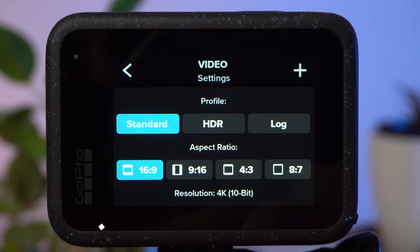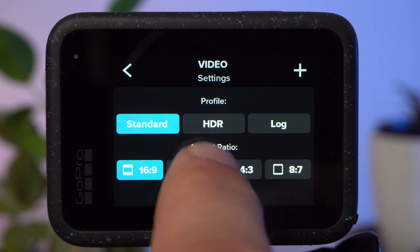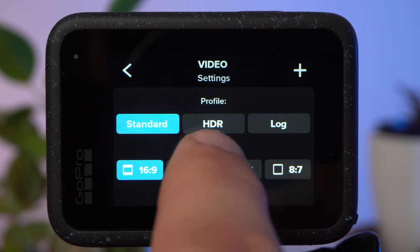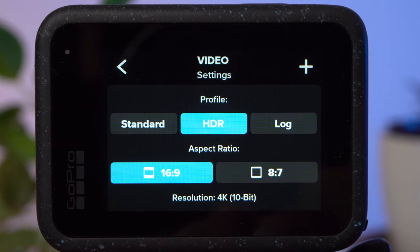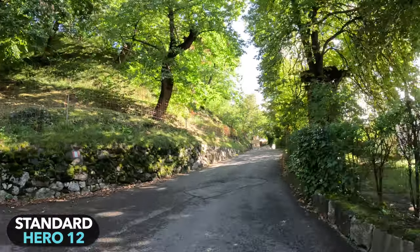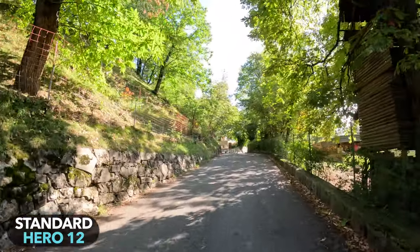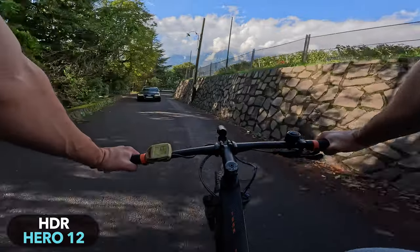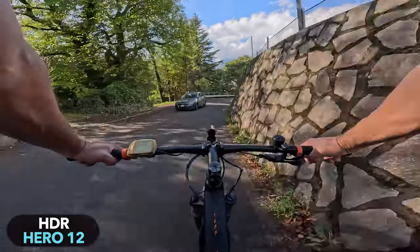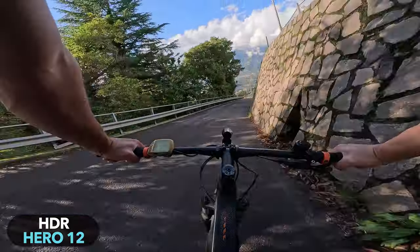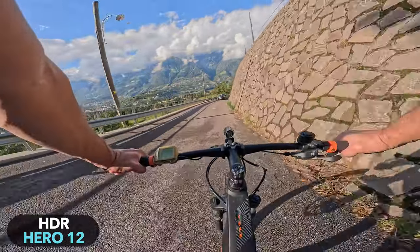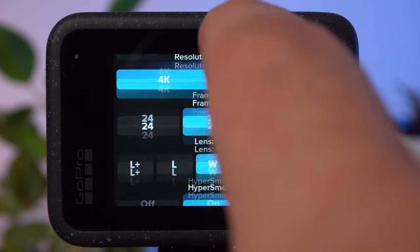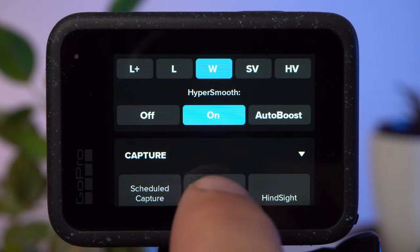There is the choice between standard, HDR, and lock. The HDR mode allows for a higher dynamic range. When the lighting conditions are difficult — when there are very dark and very bright areas in the same image — the bright areas often burn out, with no details visible. To prevent this, you can use HDR mode, where images with different exposure settings are taken and stitched together. This requires a lot of processing power, so a number of settings for frame rates and field of view are not available.